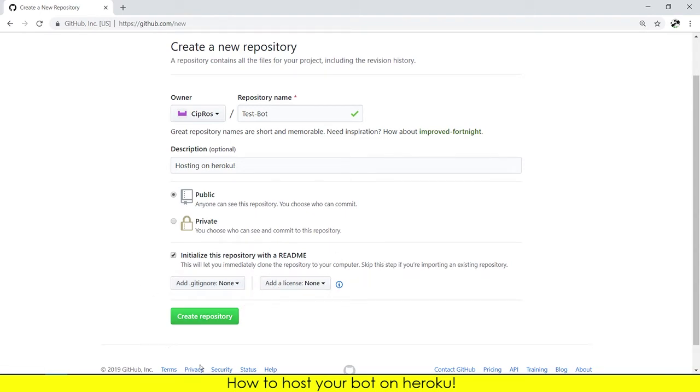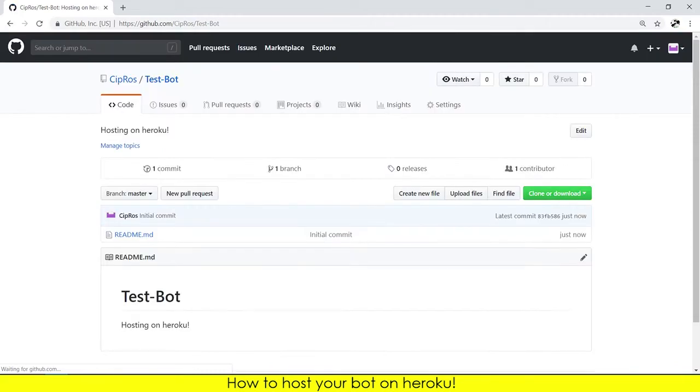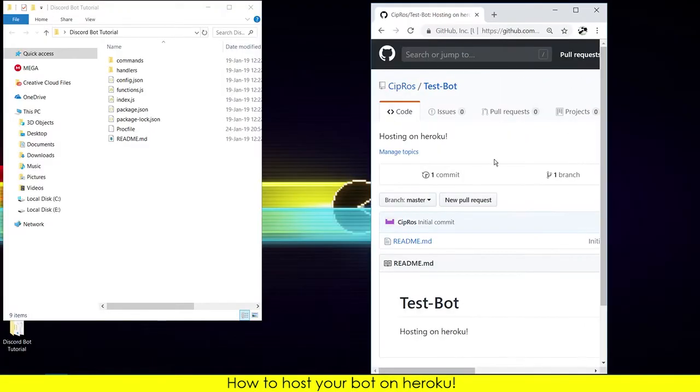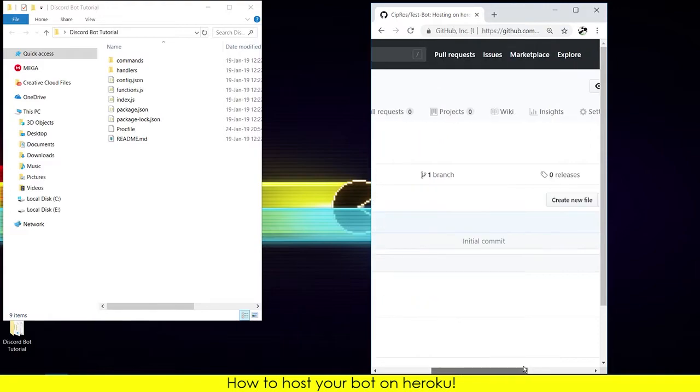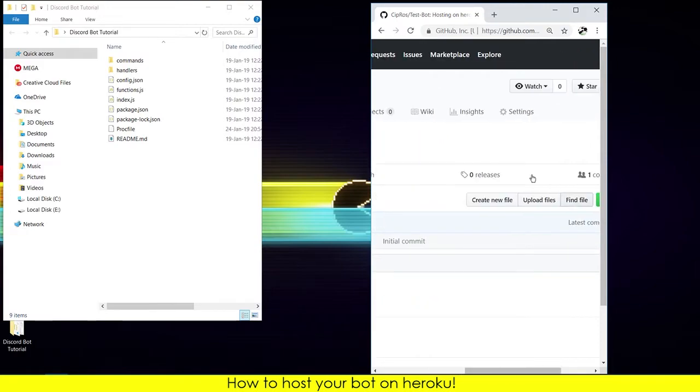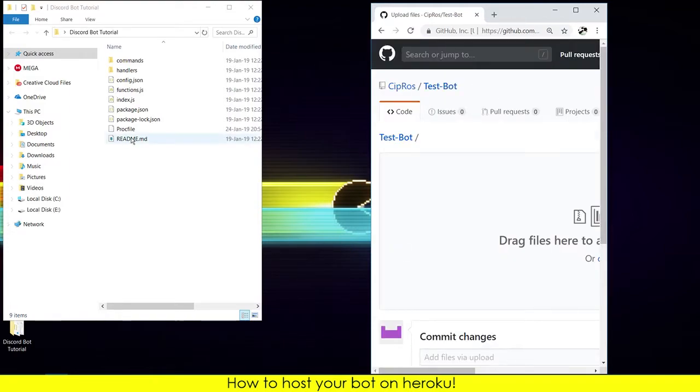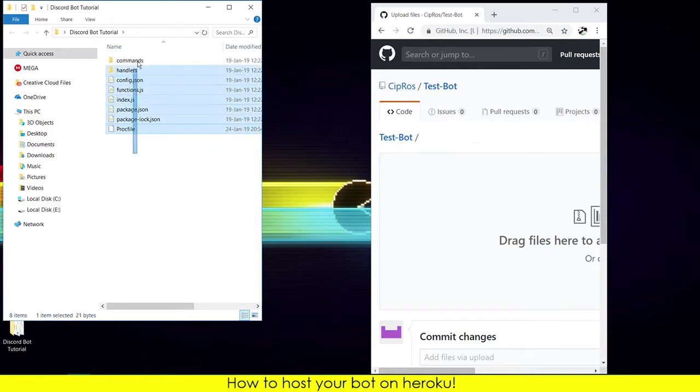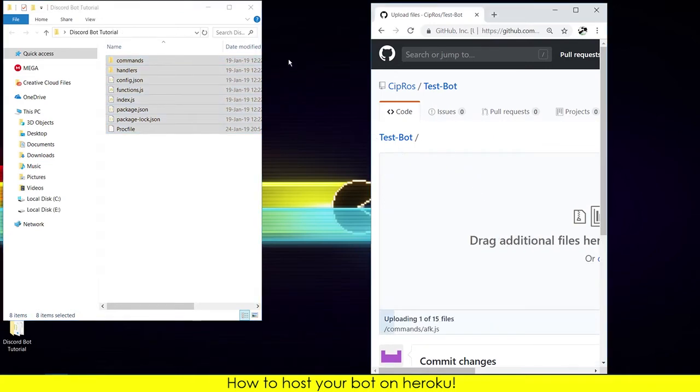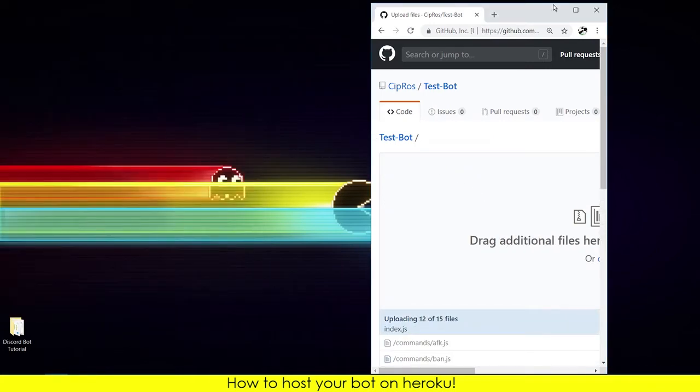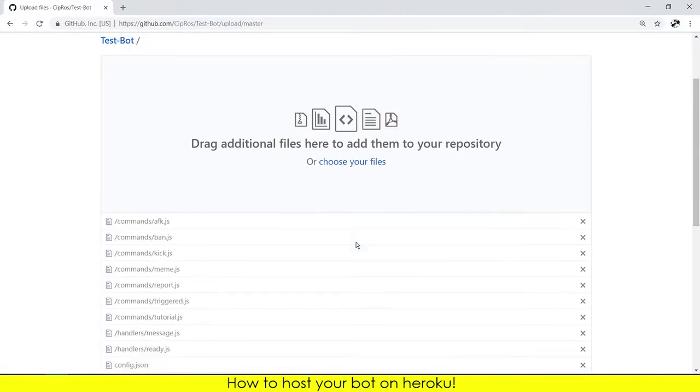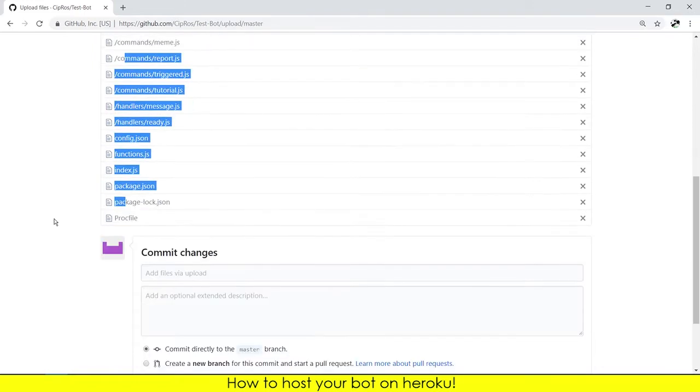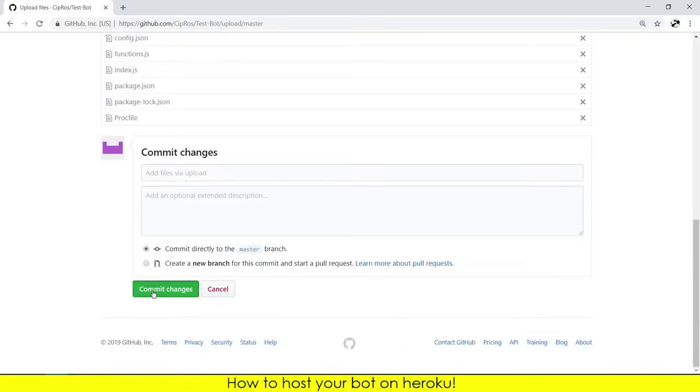Now you see this. You need to minimize this a bit and drag and click on upload files. You can delete this, copy all of these files and paste them here. It processed all the files and now you can press on commit changes.